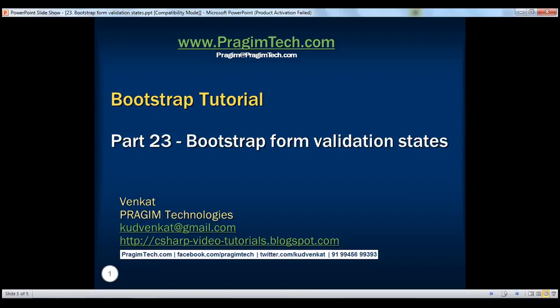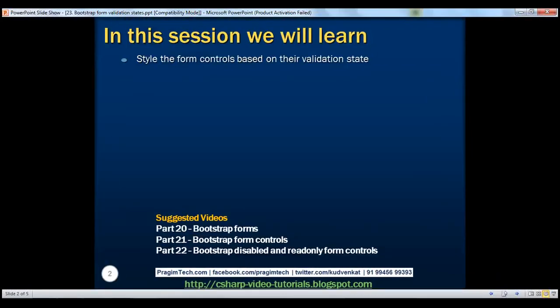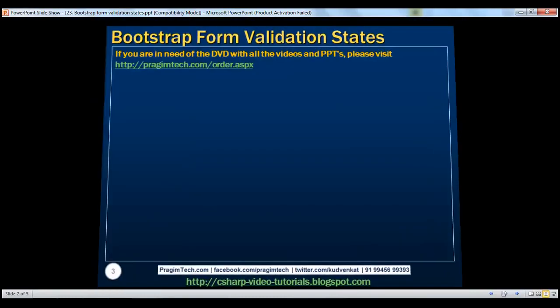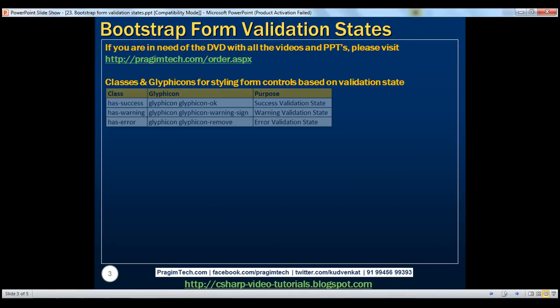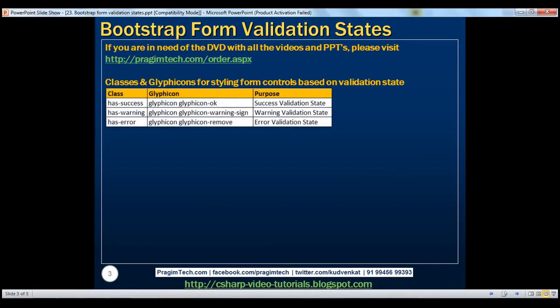This is part 23 of the Bootstrap tutorial. In this video, we'll discuss how to style the form controls based on their validation state. Here we have the list of classes and glyph icons for styling the form controls based on their validation state.